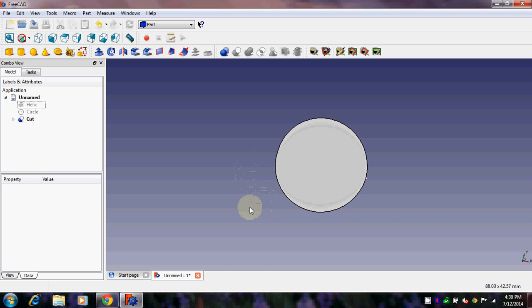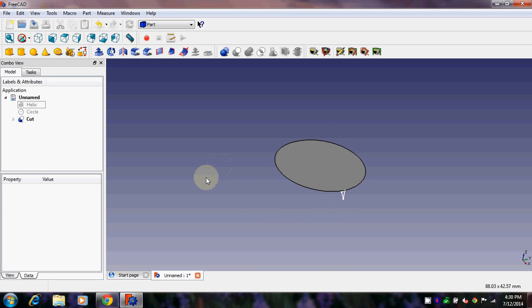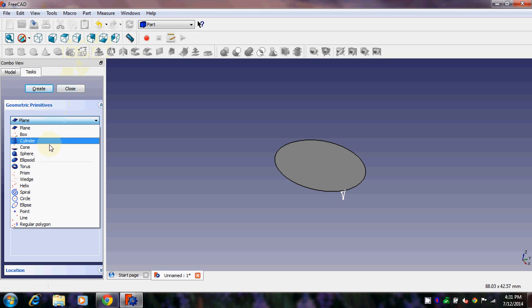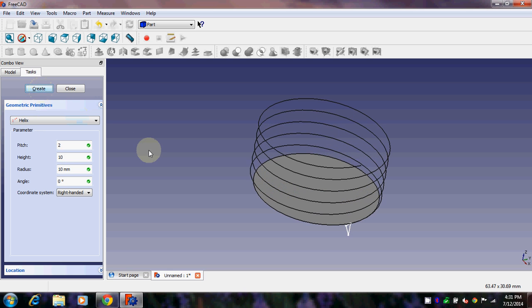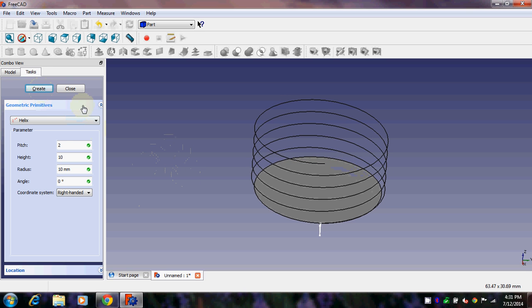There we go — we have the cut face. It's not exactly a circle anymore. Now we need to make the final helix along which we will sweep this cut face, giving us our final threading. Click on Primitives → Helix. Set pitch to 2 mm, height to 10 mm as decided at the start, and radius to 10 mm. There we go — we have our helix. Click Close.